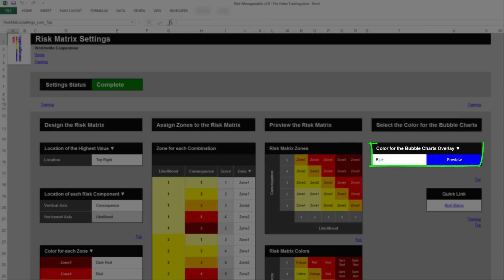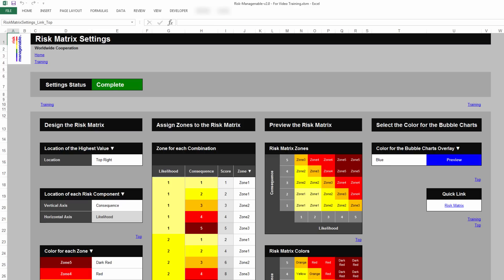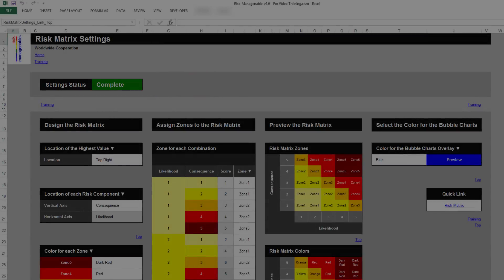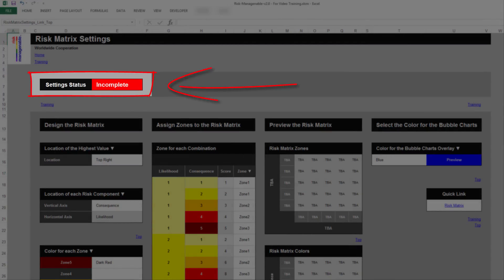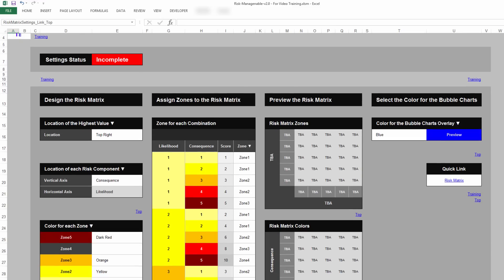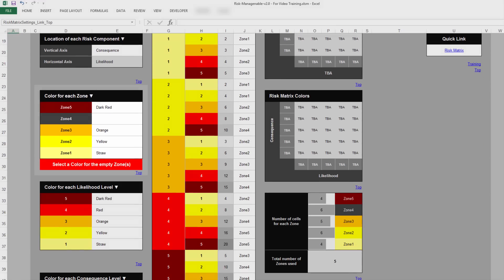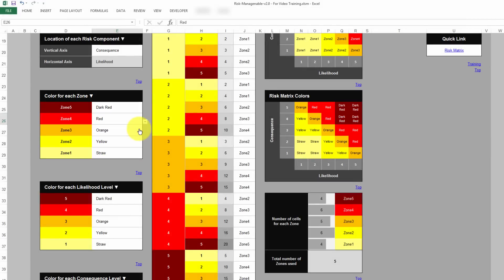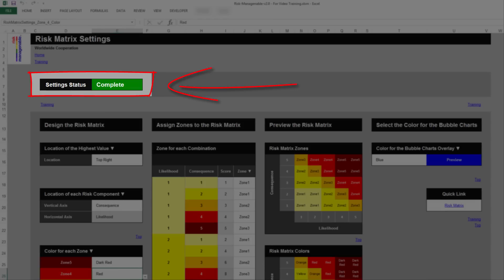Finally, at the top of the tab, there is an indicator of the status of your settings. The settings status must be green and display complete for the risk application to work properly. If the settings status is red and says incomplete, you will find an error message displayed underneath a table where you had to select an item in a drop-down list. Simply correct any issue until the settings status is green and displays complete.